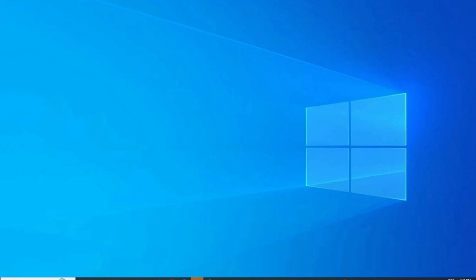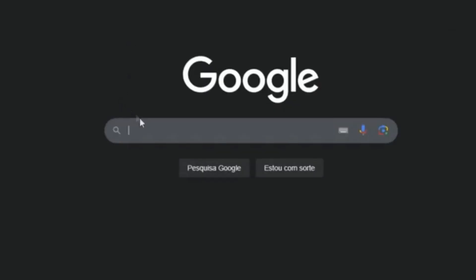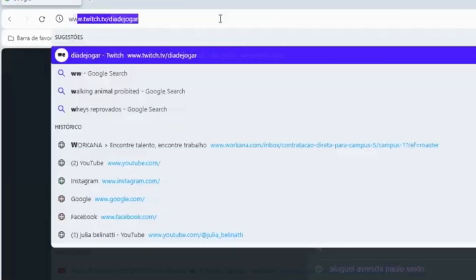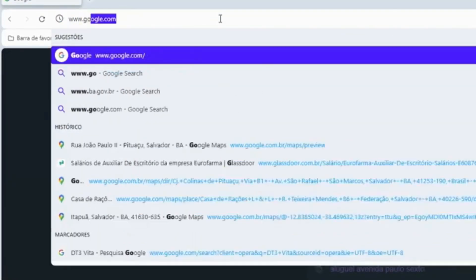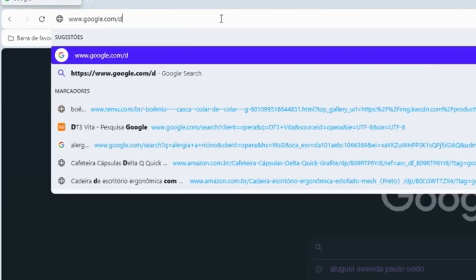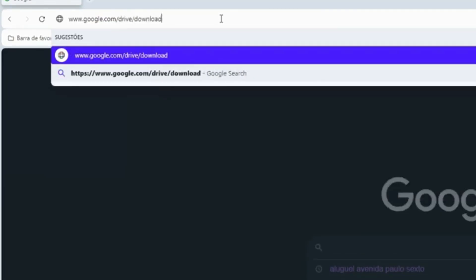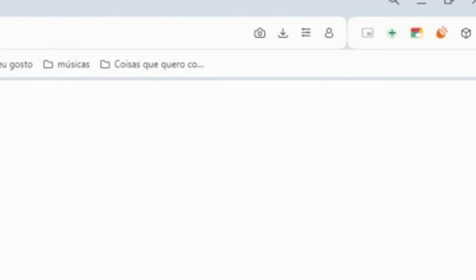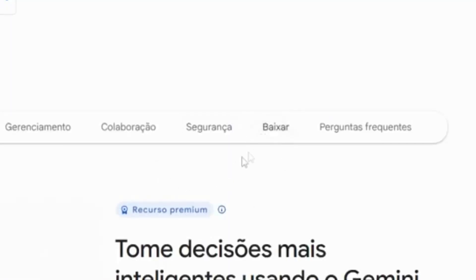Now that you understand why this method is so effective, let's move on to the tutorial. So step number one is downloading and setting up Google Drive for desktop. The first thing we have to do is open Google, then we are going to type right here www.google.com/drive/download.